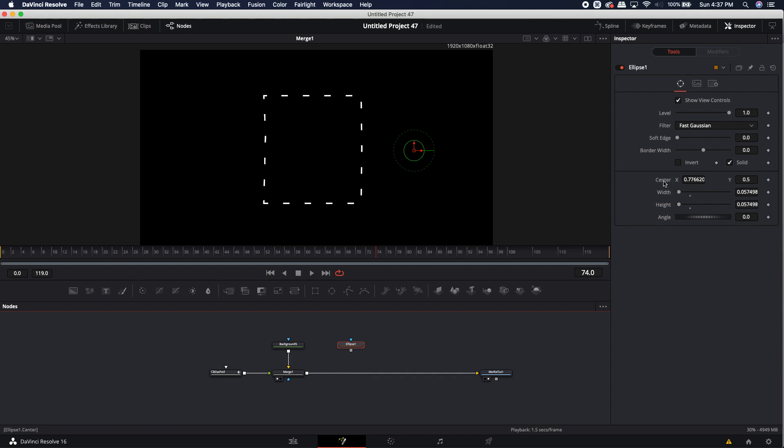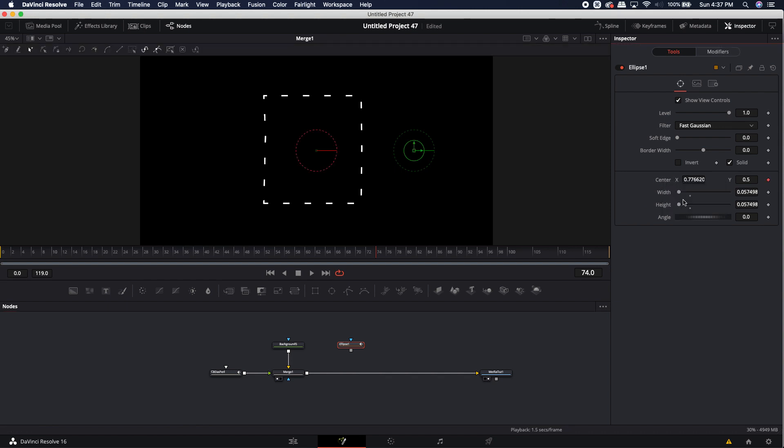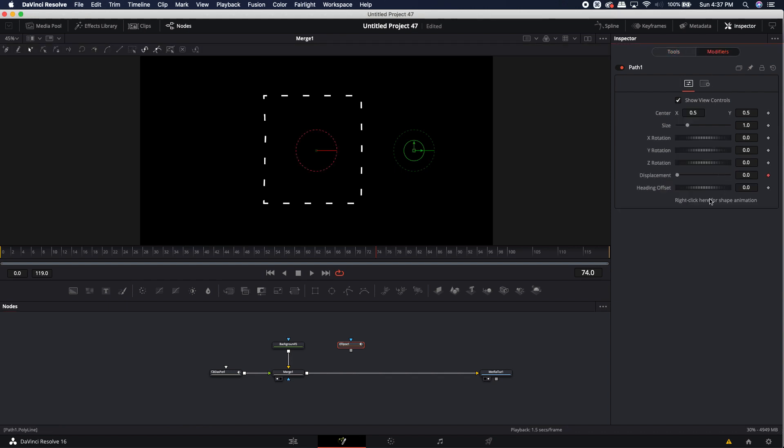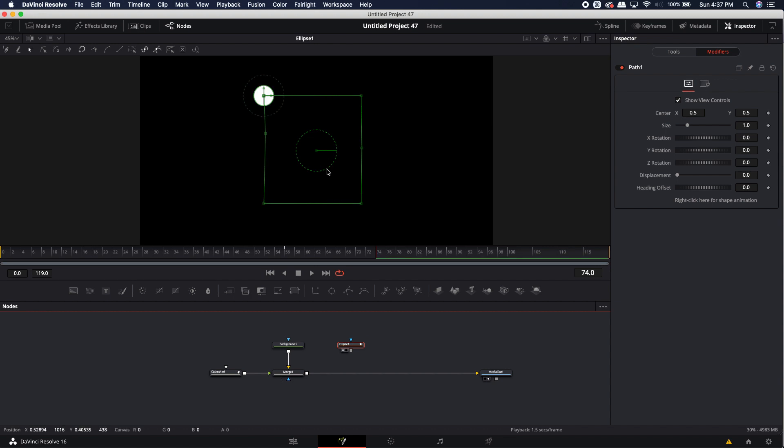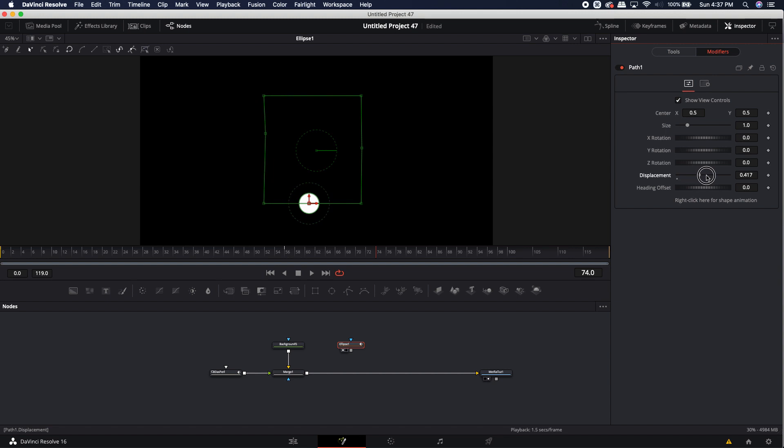So, if I come over to the center and I can click on path, jump over to modifiers, click off that displacement because you don't want that there. Come to connect 2, go to polygon 2, polyline. Let's actually load this up so we can see that it's actually working. You'll notice it's already over there. Now, all I have to do is I can move this displacement around and it will go along that path.